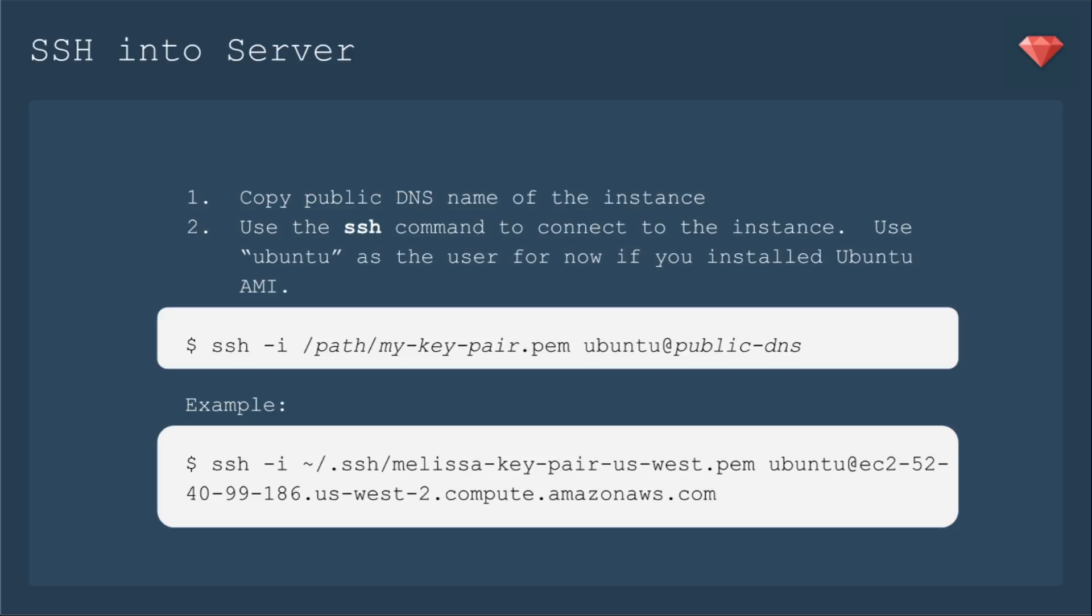Note that the SSH has a dash I, which means the identifier, the path to your PEM file, Ubuntu, at, and then that public DNS. So here's an example. This is what I'm using. The SSH -i to my Melissa Key pair US West, at Ubuntu, and then the big long name for the public DNS.